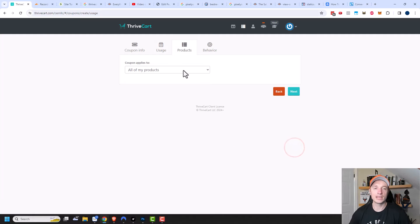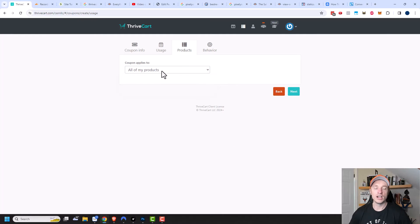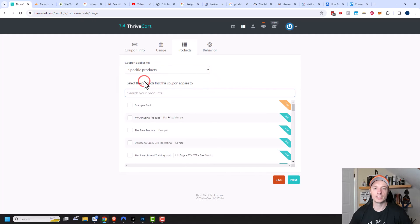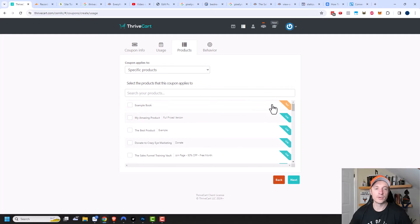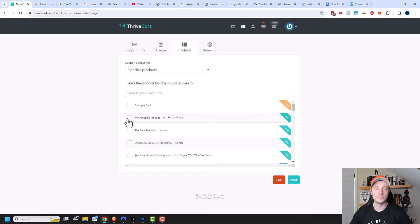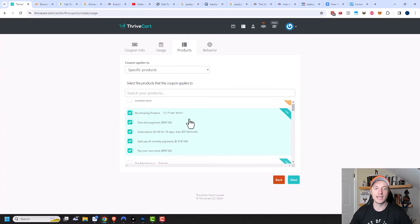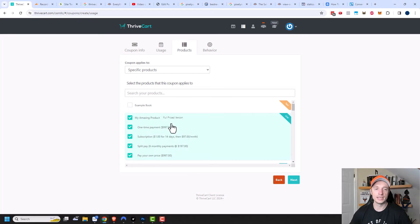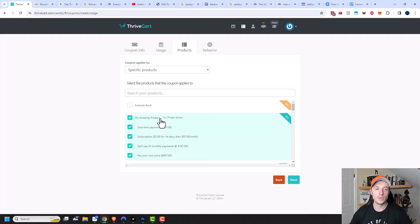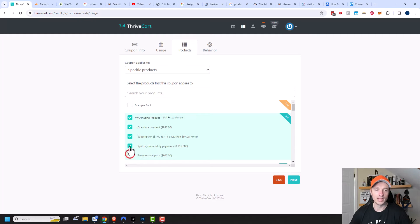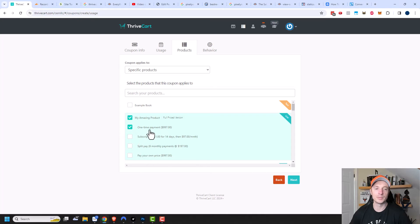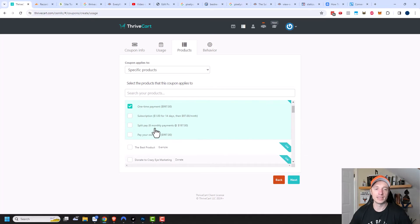Now we can choose what products to apply this coupon to. The default is all of my products, or you could select specific products for this coupon code. You have a whole list of all your products right here, and you can select which ones are relevant. I'll do my amazing product. And you can see as soon as I click that, it shows all the different pricing options that are associated with this product. Do I want this coupon to apply to all of the options, or maybe only a couple of them? Maybe I only want to do it for the one time payment option to incentivize people to do the one time payment.